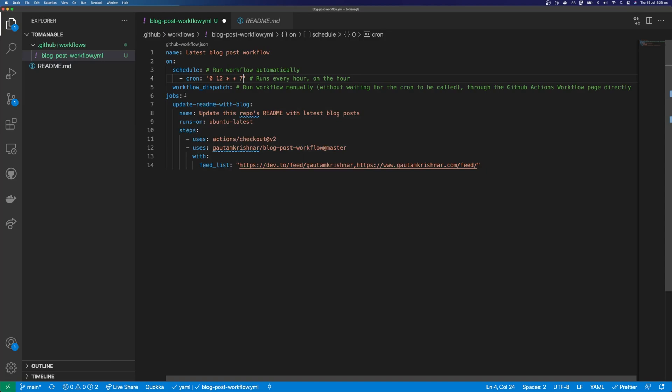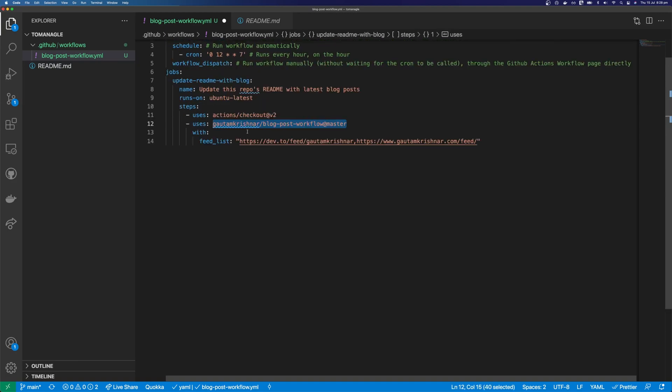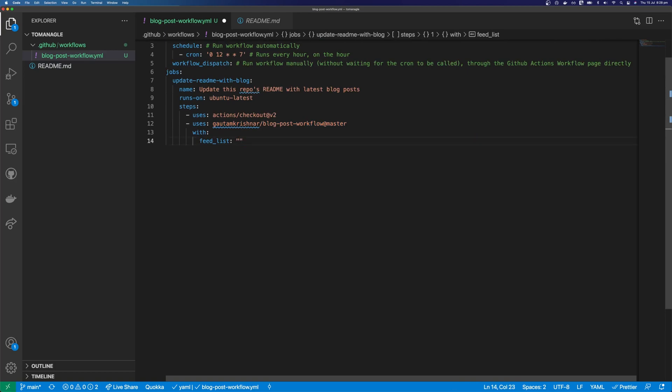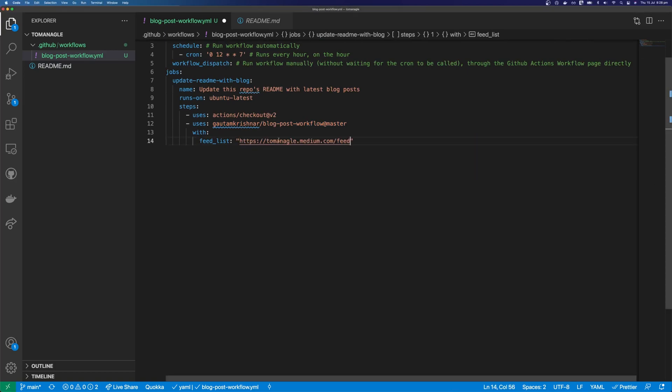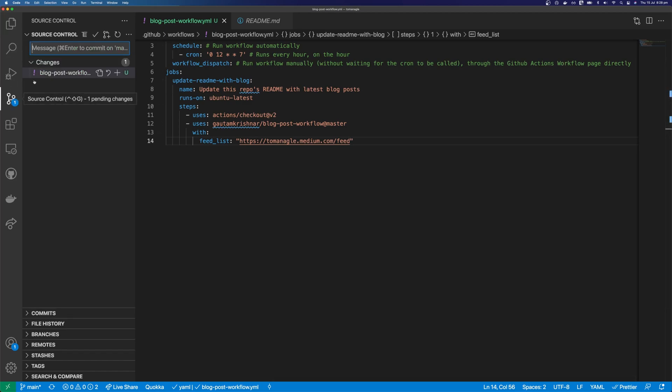I don't publish articles that often. So once a week should be enough for this. And now we have our jobs. So we have the name of the job. It's going to run on Ubuntu. And it's going to use this action here that is from the user that we saw earlier. And this is the feed that it's going to use. So let's replace this feed with my medium feed. So if you're using medium, it's just going to be your username on medium slash feed. So let's save this. And we can commit this and push it up. And we should be able to run this workflow.